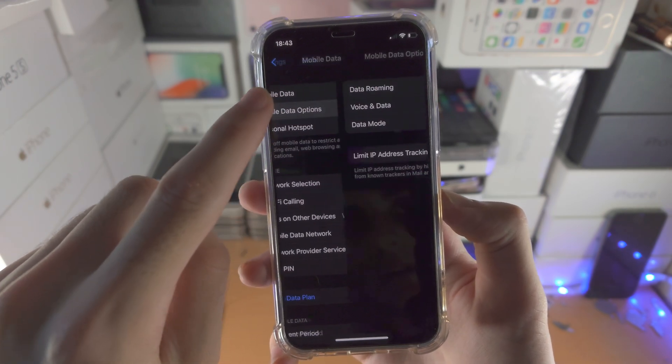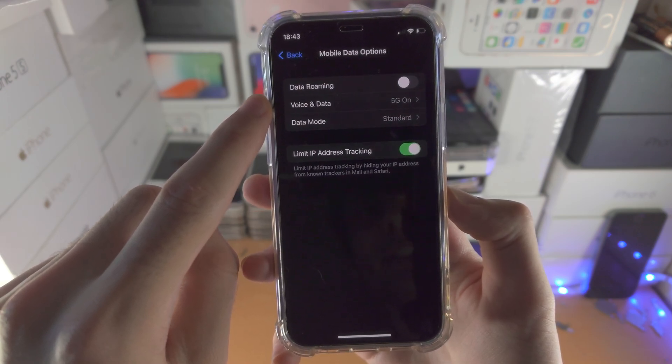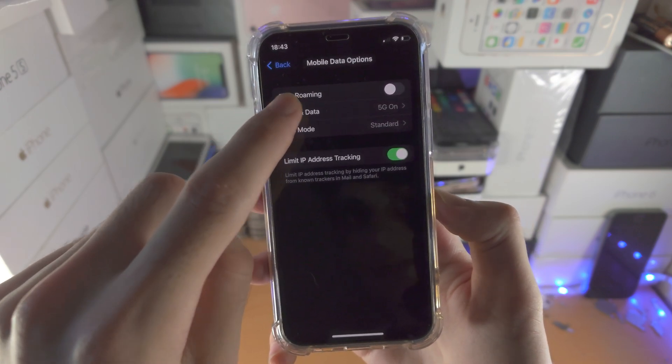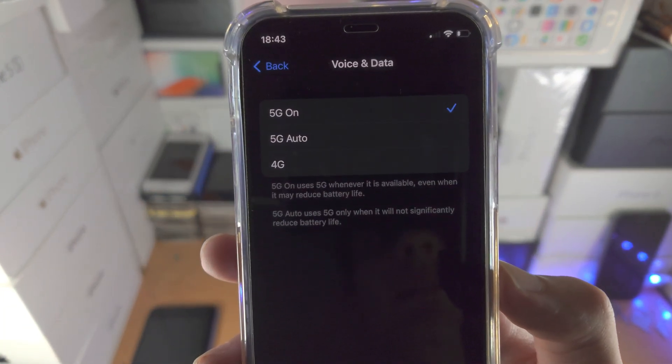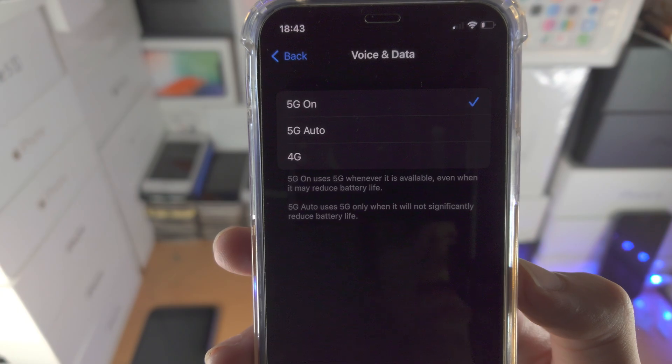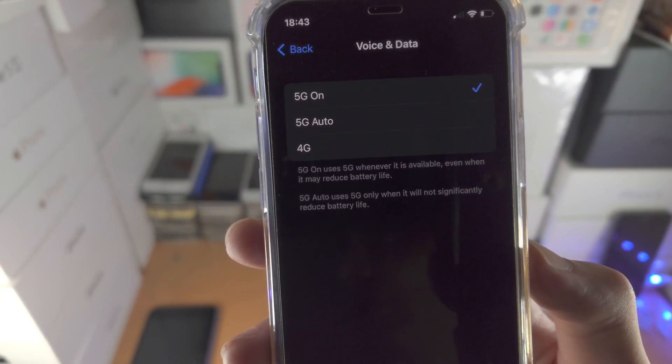Tap on this one right here. You're going to see voice and data. Tap on this and you see here 5G on, 5G auto and 4G.